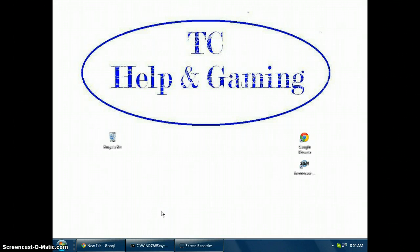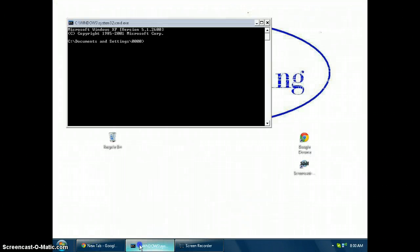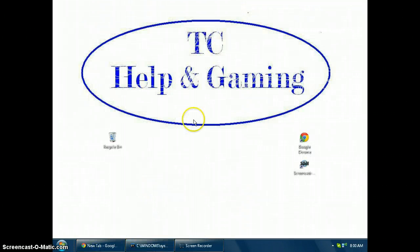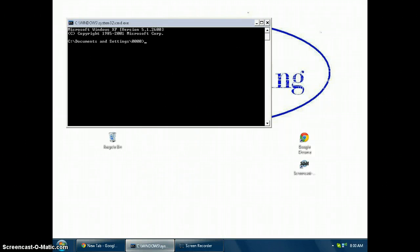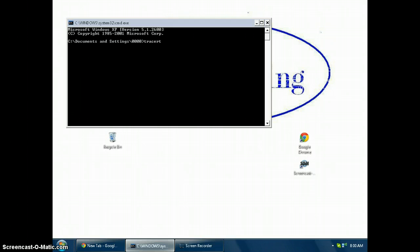First thing we need to do is make sure you have access to command prompt and an internet browser. First thing you need to open is command prompt. Go ahead and type tracert into it — T-R-A-C-E-R-T — and type the URL of the website you would like to access.